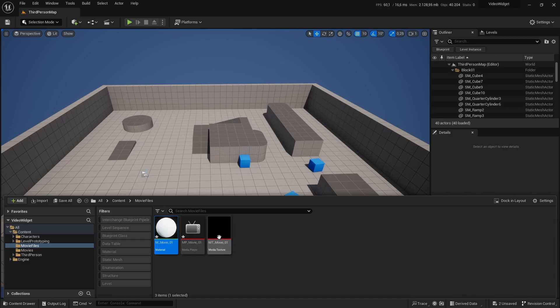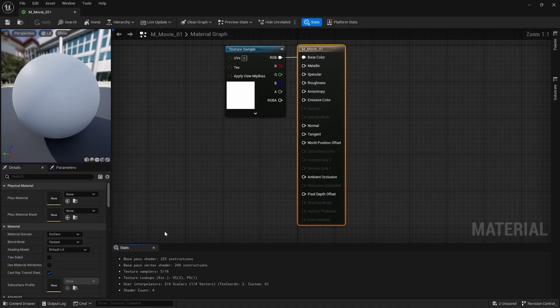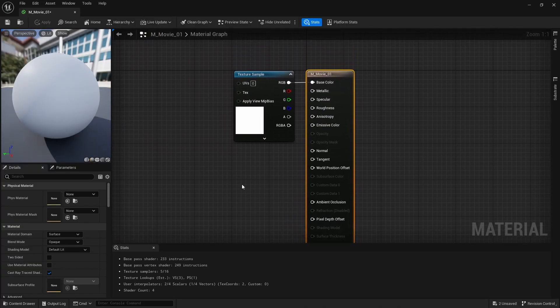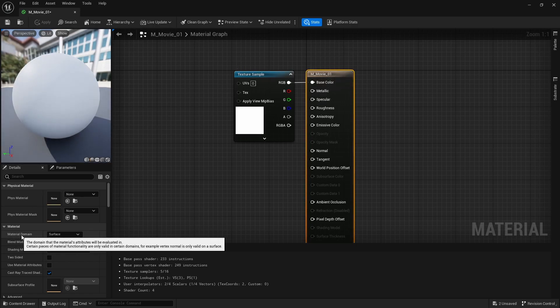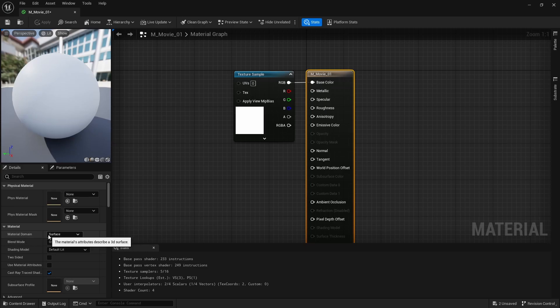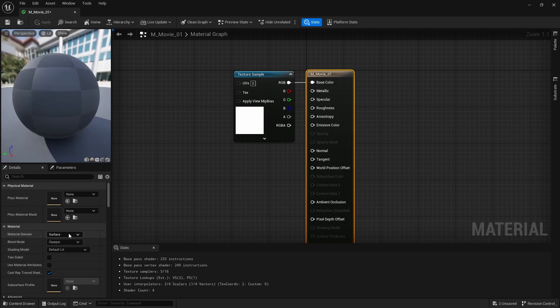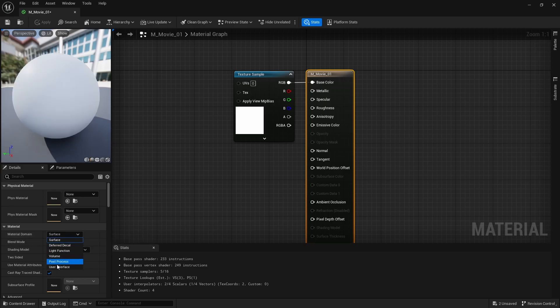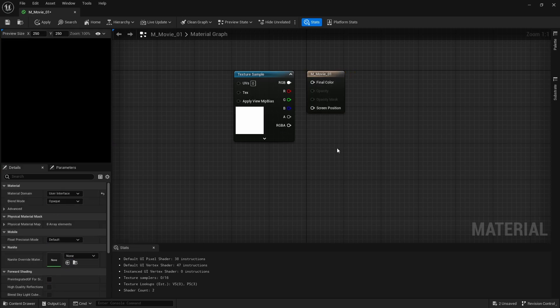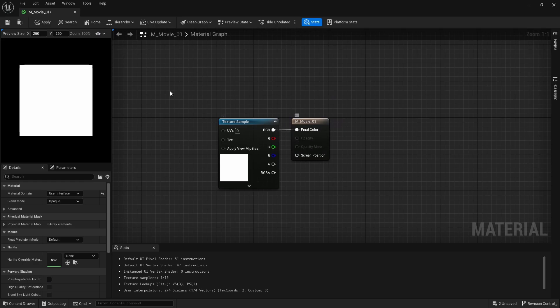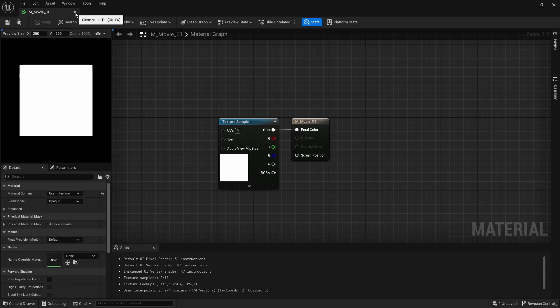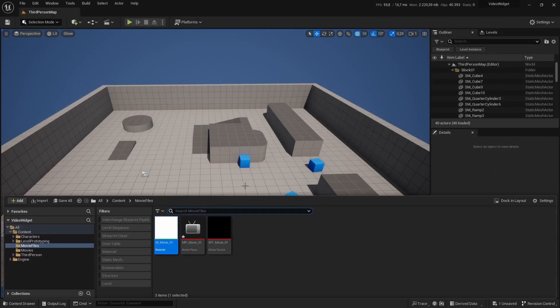We do need to change something in the material. If you have the output selected on the left side, you can see that we have a material domain. Now it's not a surface, but it is a user interface. We are going to connect the RGB to the final color. And that is everything that we need to do for the movie files.